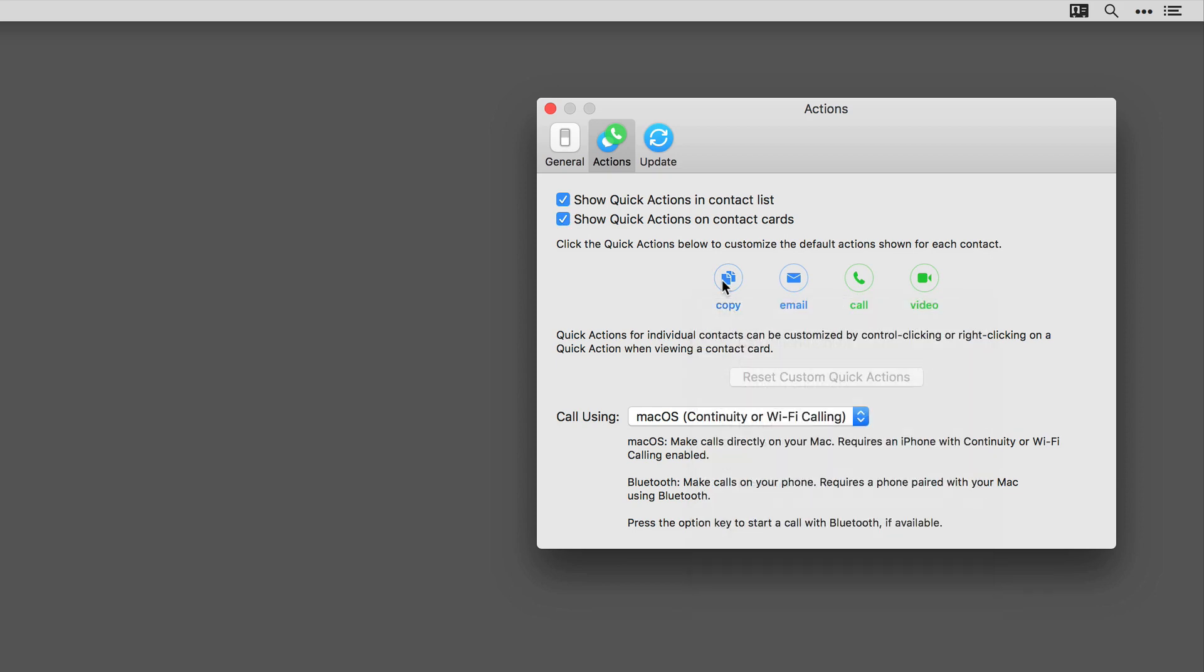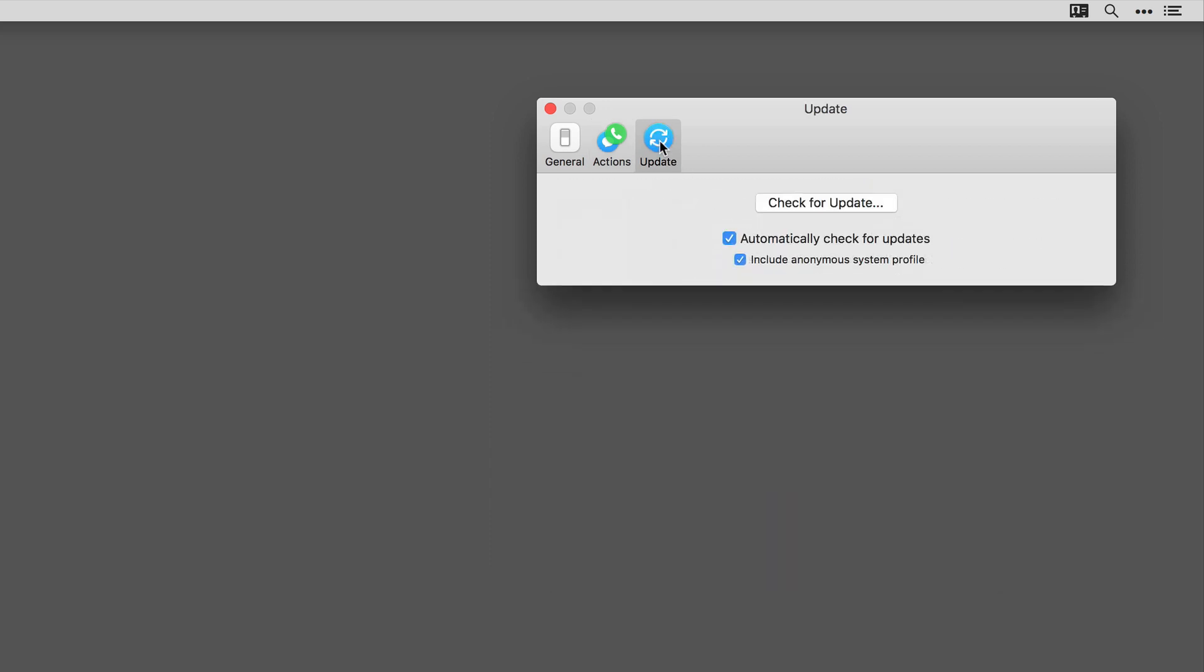If you want to reset everything to the default, press that button and it'll reset the quick actions for you. And you can also set how Cardhop makes calls for you. Also, there's an update button to keep Cardhop up to date.